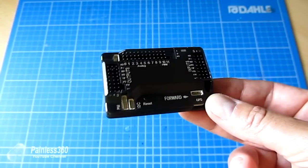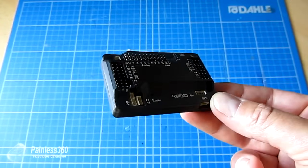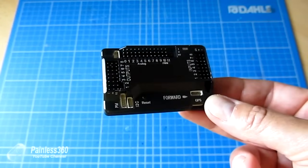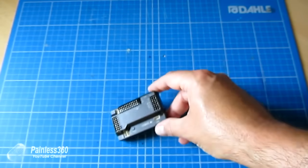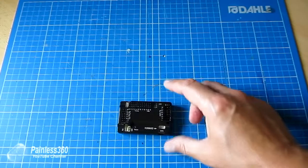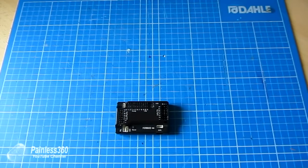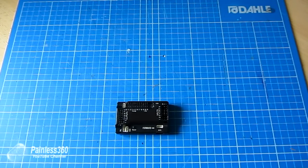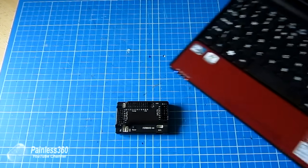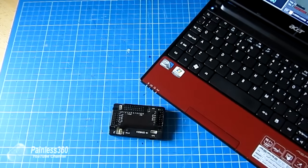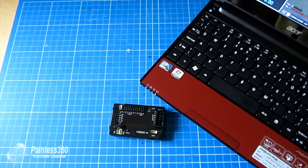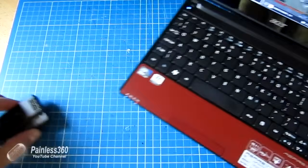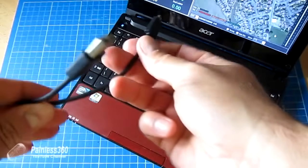So first of all let's talk about what we're going to need to set this thing up. We're obviously going to need the board, a PC or a Mac running the mission planner software, and a USB cable with a micro USB connector. This is the connector that you use to charge Kindles and things like Samsung tablets.